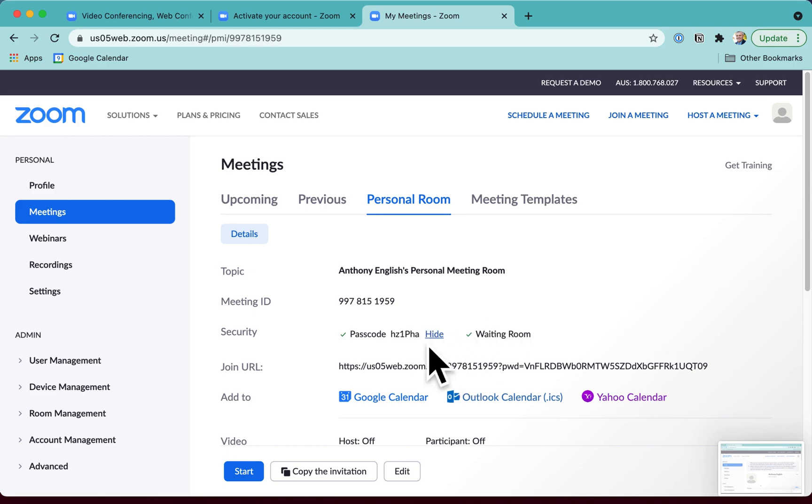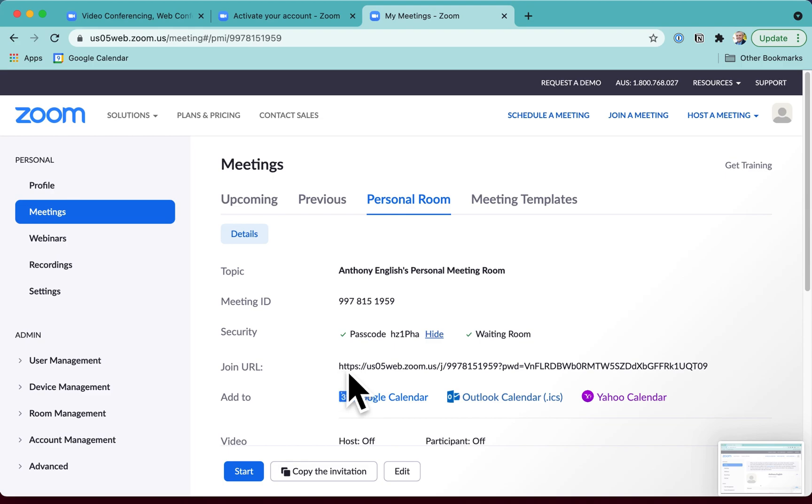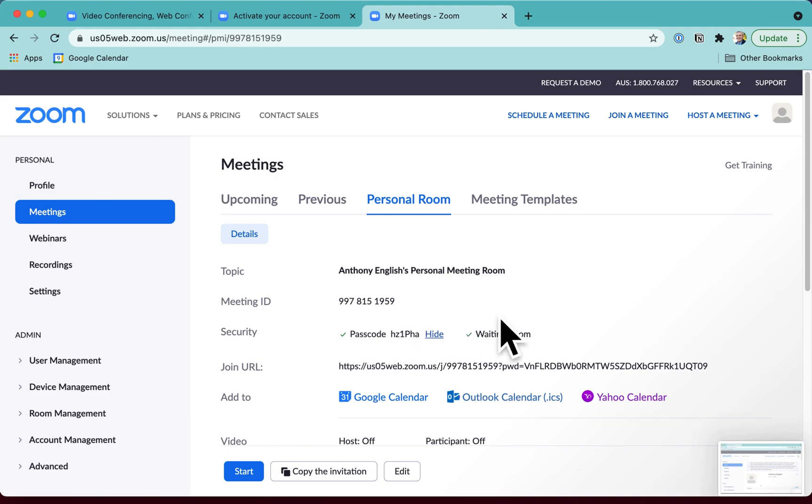So this means that any links that you've sent under your old account, you're going to have to resend the URL with the new link, with the new meeting ID and the new passcode. And the last thing I want to check is Contacts.